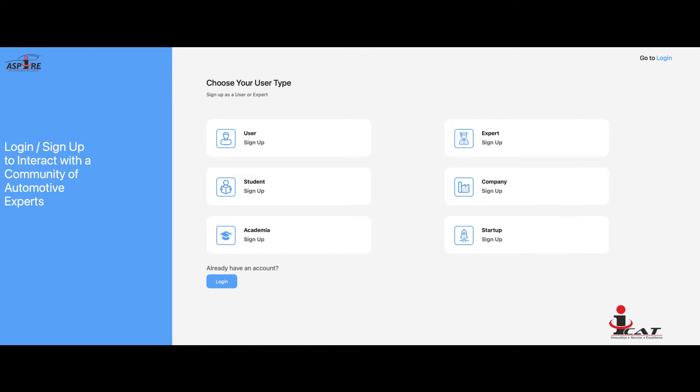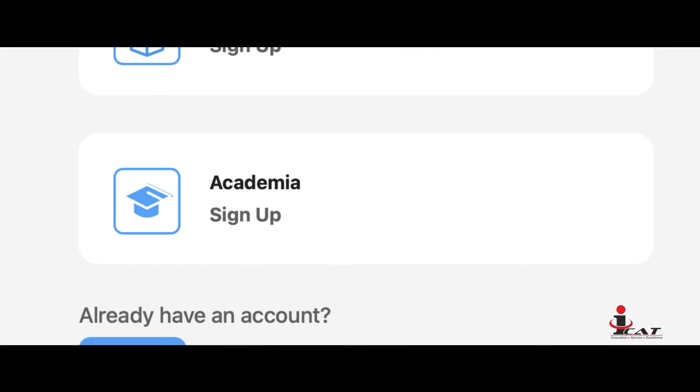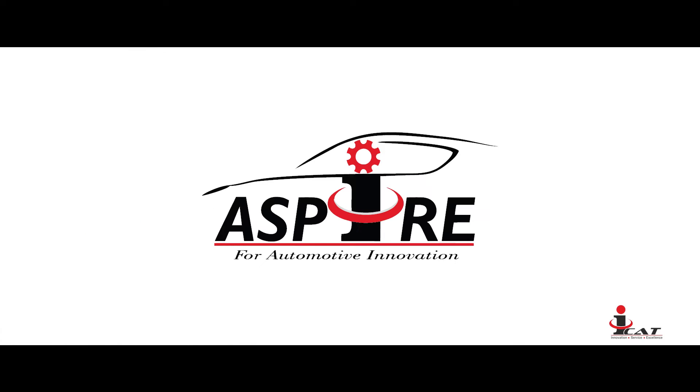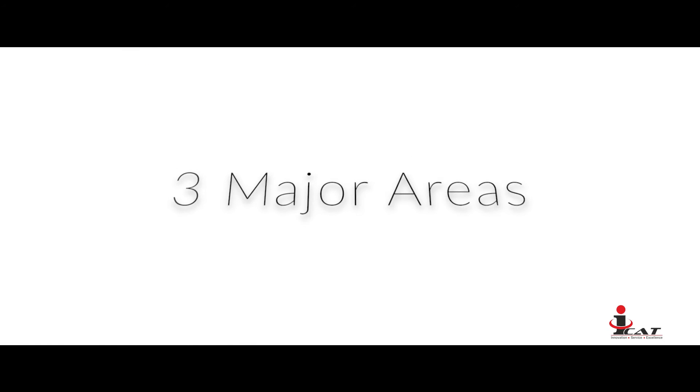The key stakeholders of ASPIRE Technology Platform include companies, academia, users, startups, experts, and students. The ASPIRE portal focuses on three major areas.